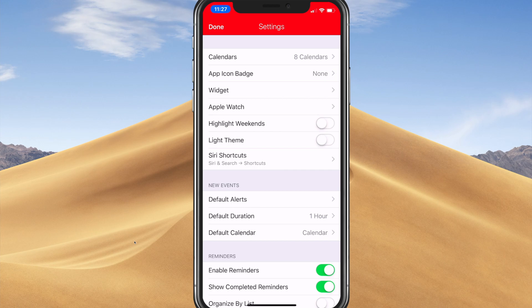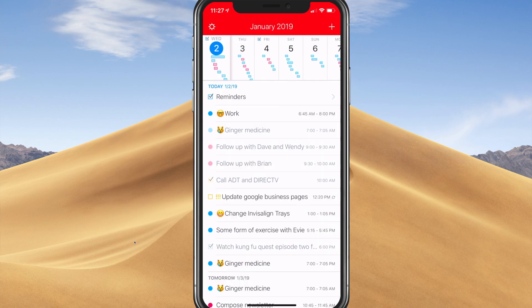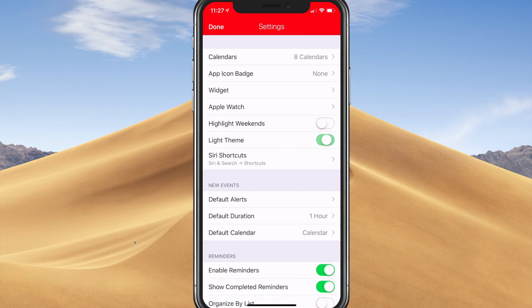It also has a light and a dark theme, which a lot of folks really enjoy. I prefer the darker theme — it seems to be a little bit easier on the eyes.